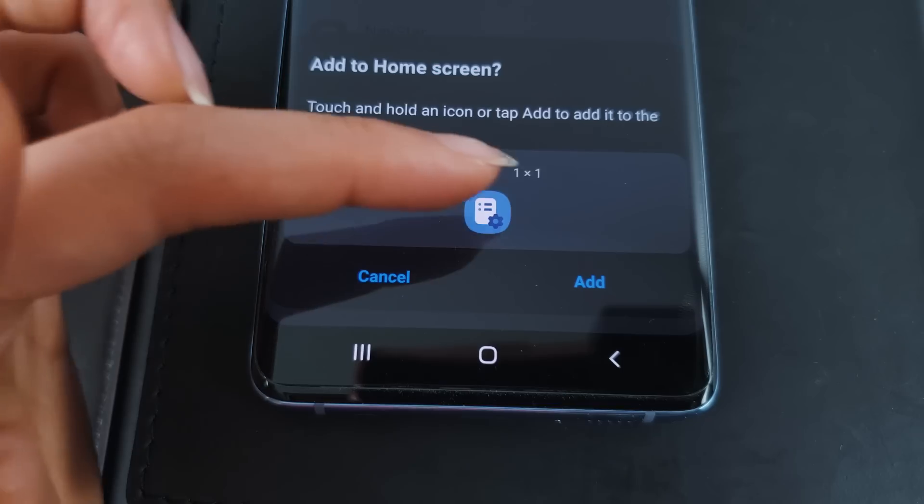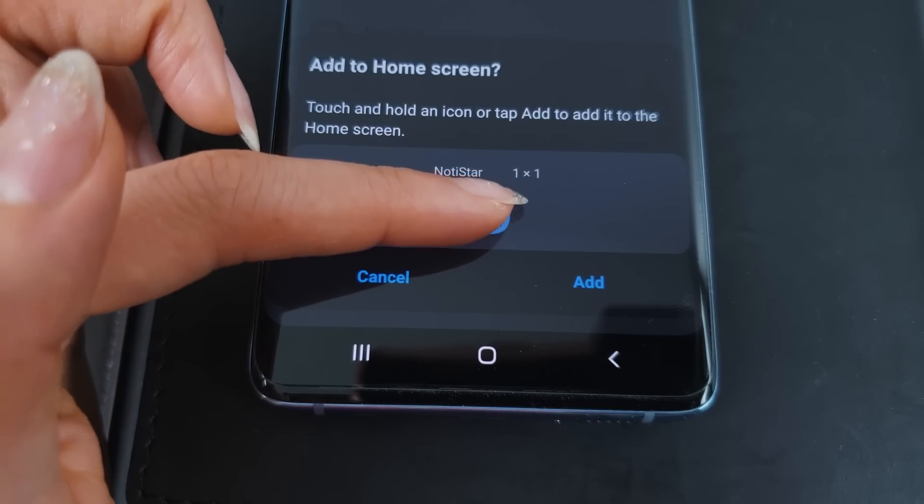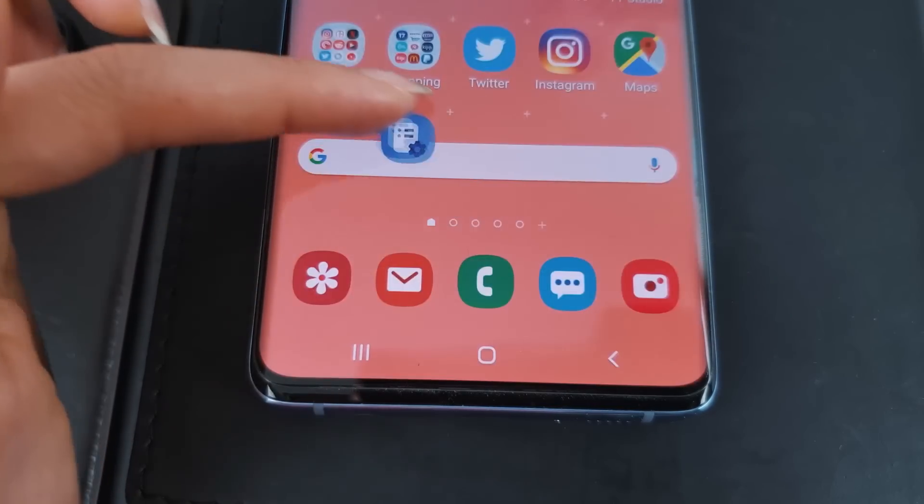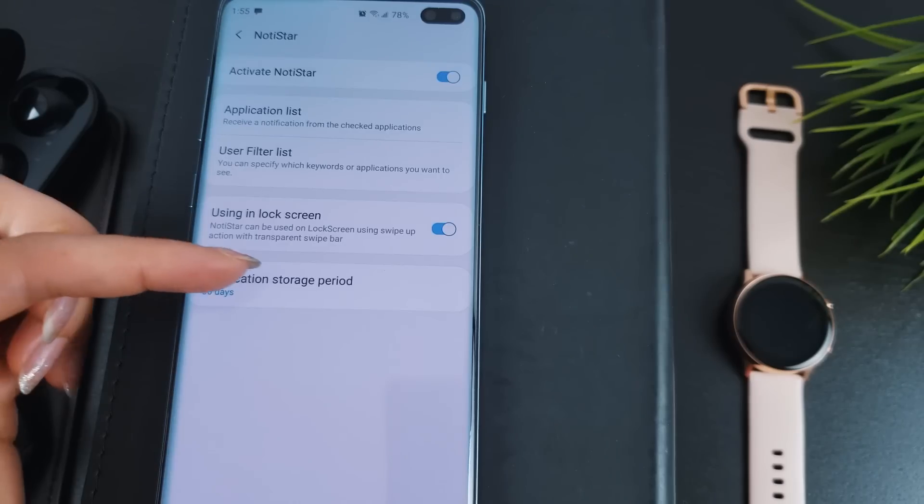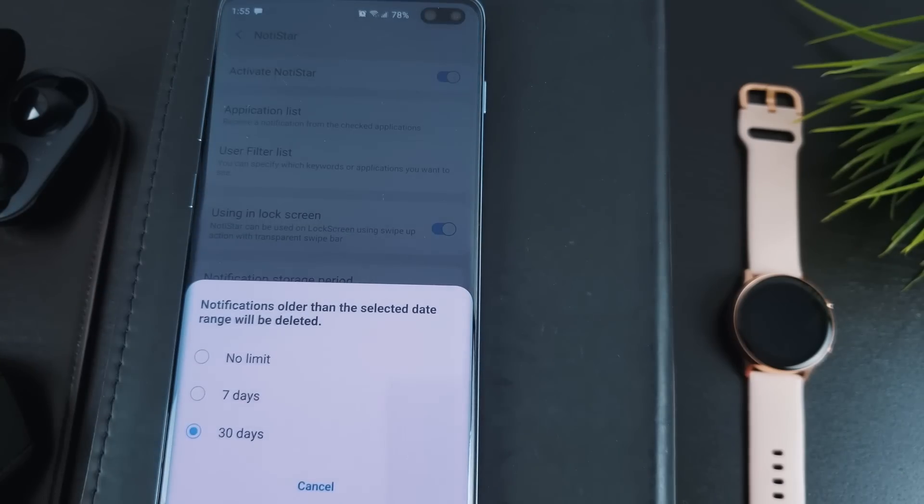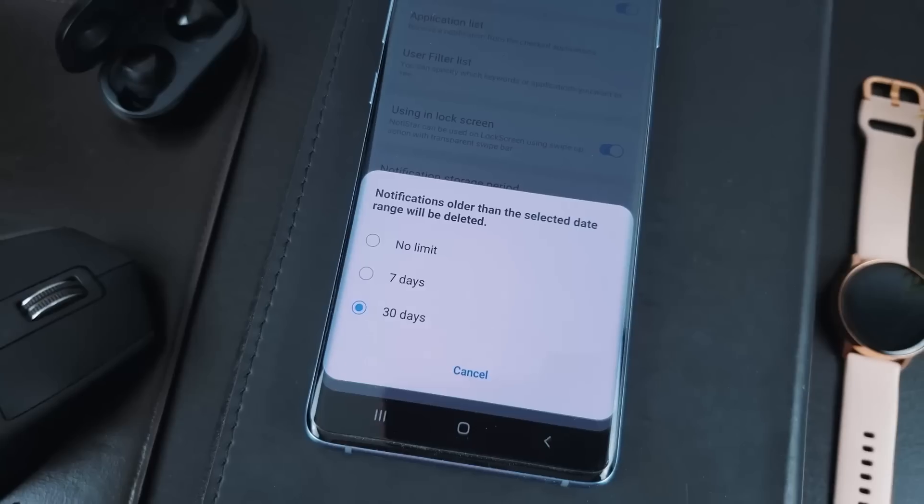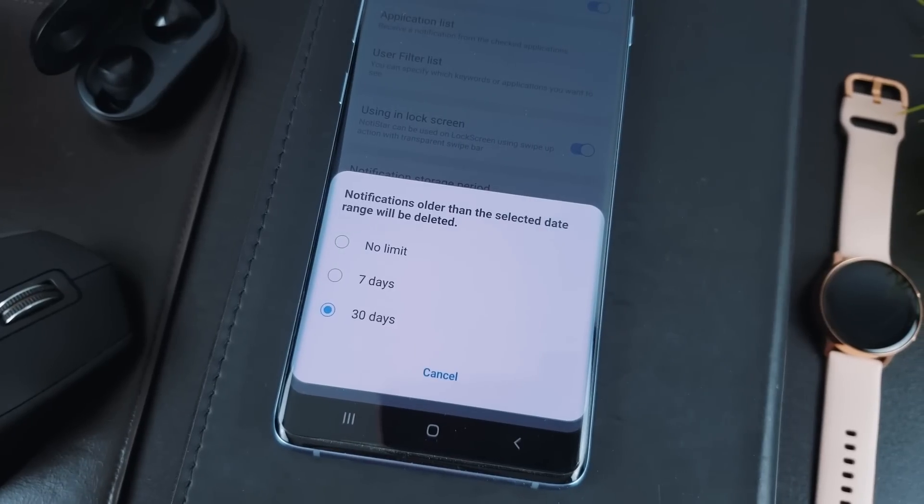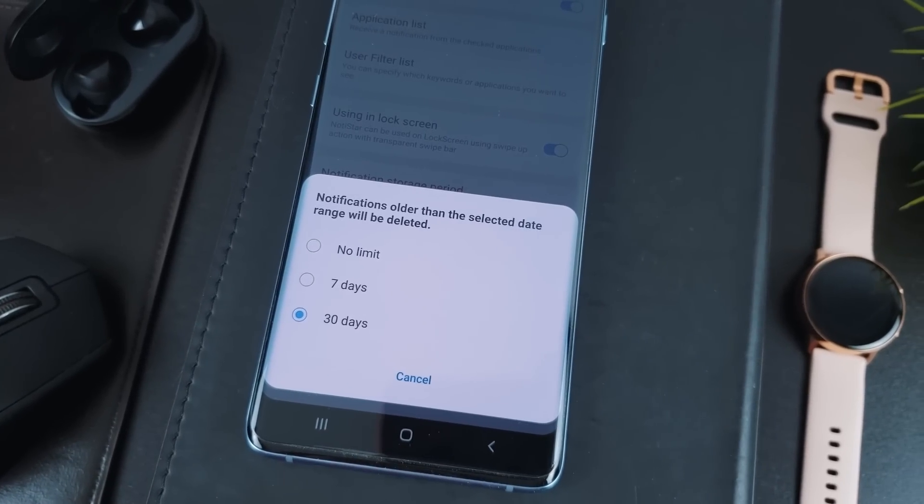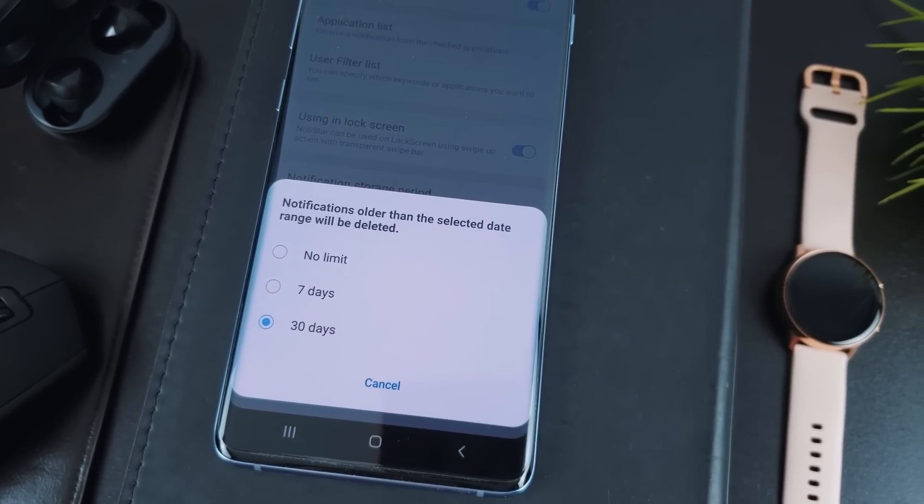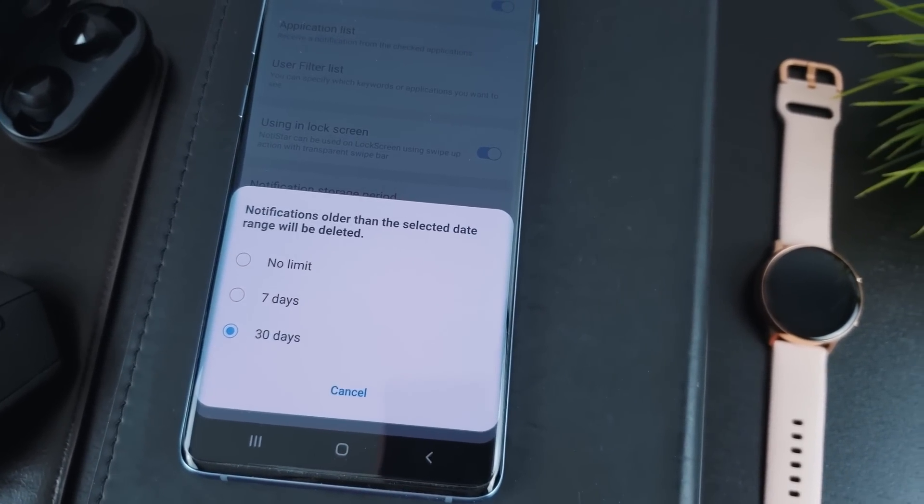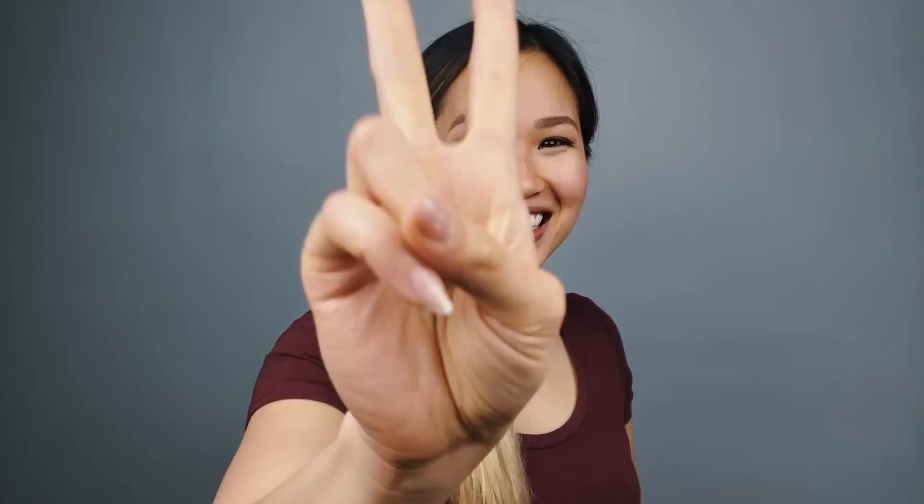By default, notifications are stored for 30 days, but you can adjust this in settings to 7 days or with no limit. There you have it, a detailed breakdown of the two new additions to GoodLock, NiceShot and NotiStar. I hope you guys found this video helpful. As usual, thank you so much for watching. Until the next one, peace. Bye!